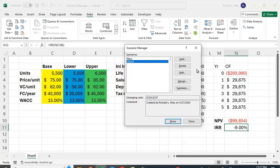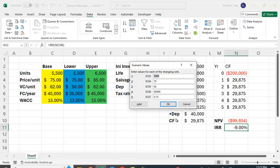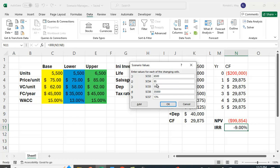Now let's add one more case. We'll add the Best Case Scenario. So we're going to say Add, Best, and we're going to say OK. And so here we're going to say we sell 6,500. We're selling the most. We're selling at the highest price of 85. We're going to have the lowest variable cost of 58. The lowest fixed cost of 35,000. And the lowest cost of capital of 13%. And let's say OK.